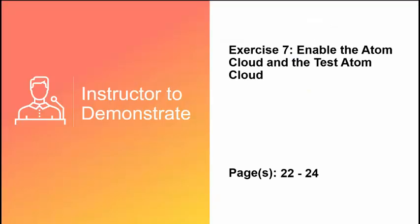This concludes our video, but please complete exercise number seven before moving on to the next video.